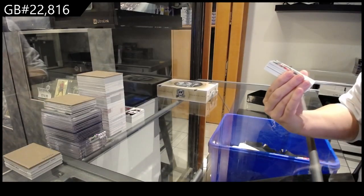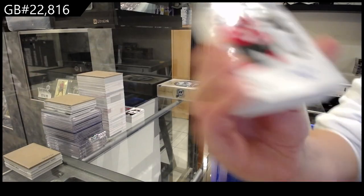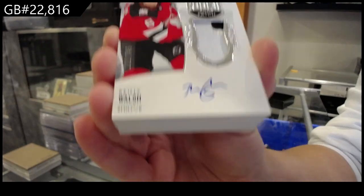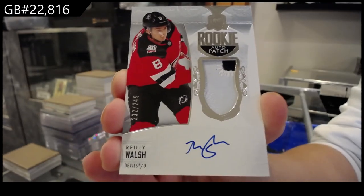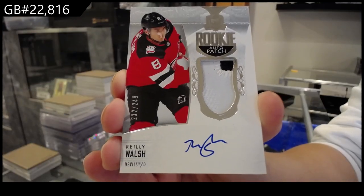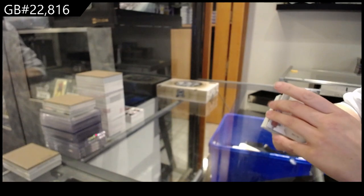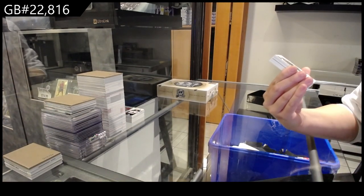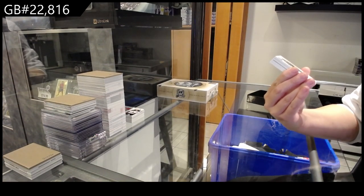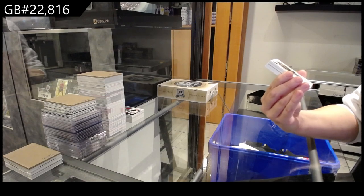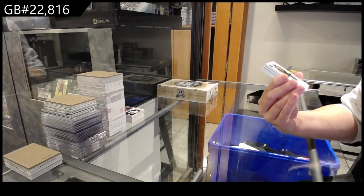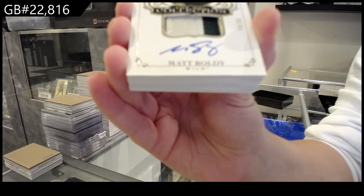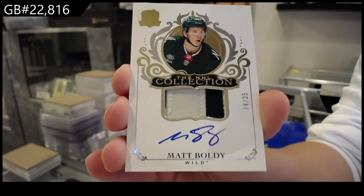Rookie patch auto number 249 for the New Jersey Devils, Riley Walsh. That's pretty. We have a The NHL Collection patch auto numbered 25 for the Minnesota Wild, Matt Boldy.